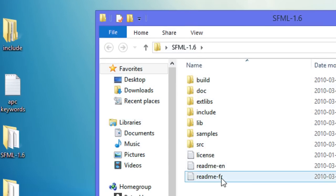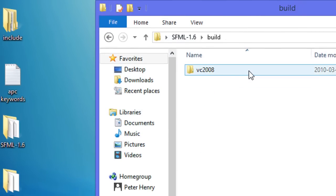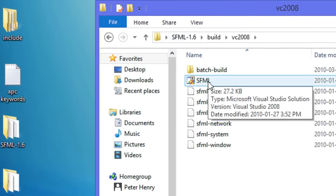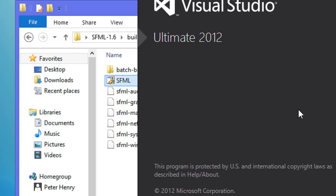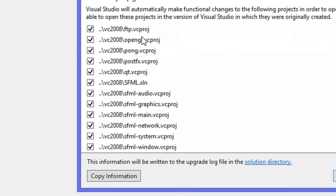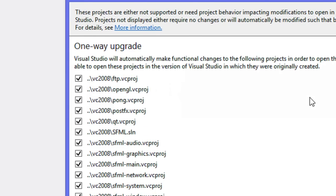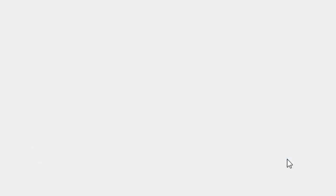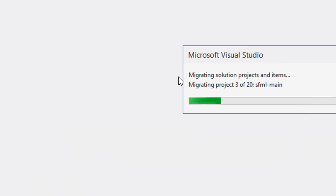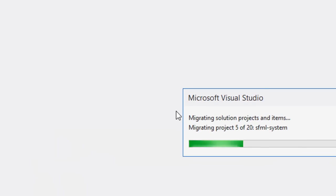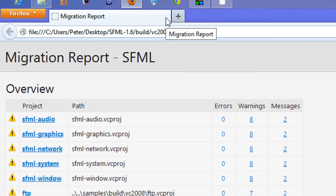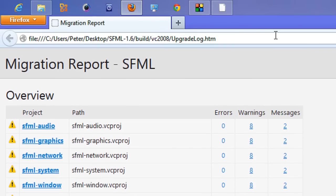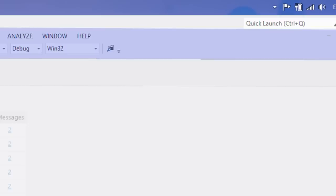Now that we got that done, we want to open up SFML 1.6, go to the builds VC 2008, right click, open with Microsoft Visual Studio 2012. This is going to pop up, click okay. Just wait for this to load. It should be faster on your computer; my screen recorder makes everything really slow.